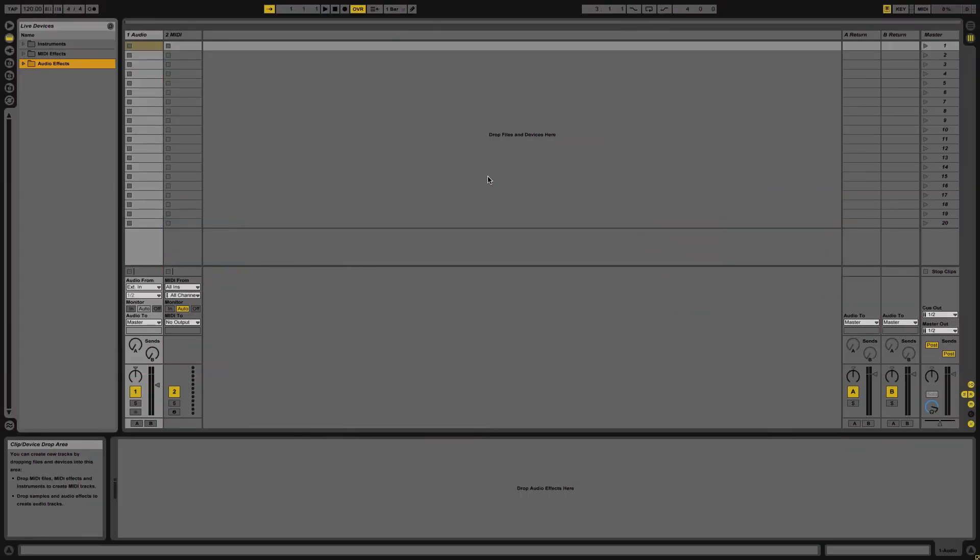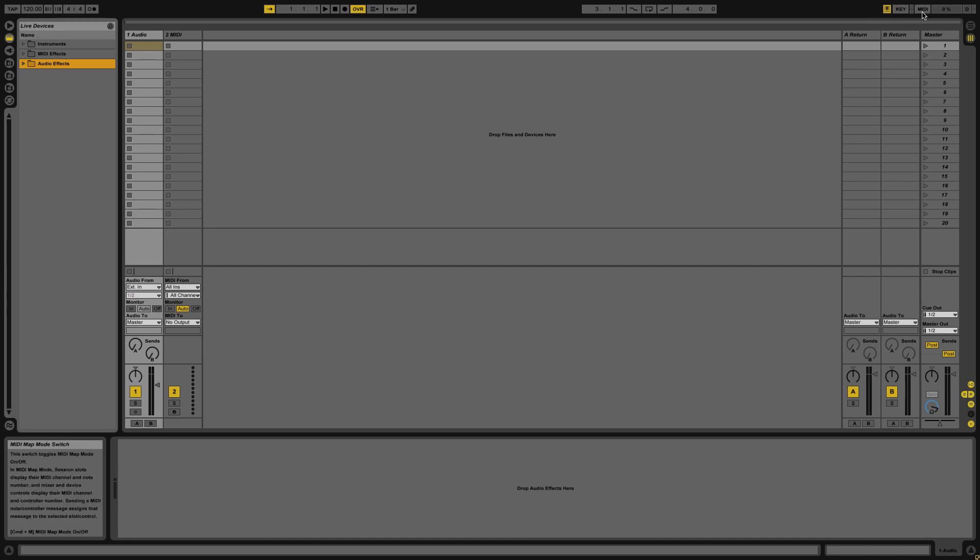Once you have your MIDI controller set up in the preferences, you can start MIDI mapping by going over to this button on the top right of the program that says MIDI.